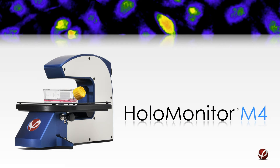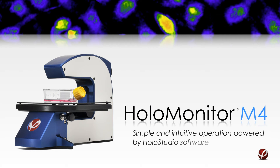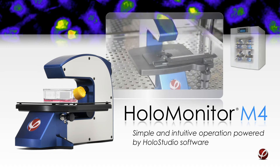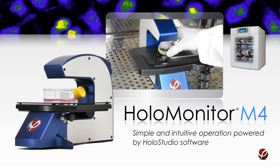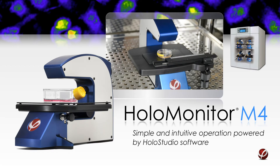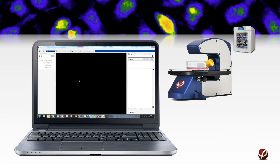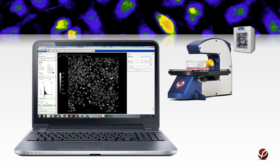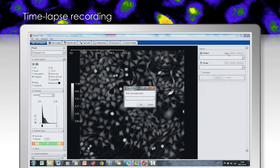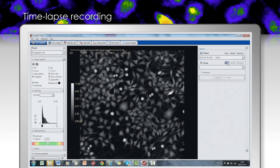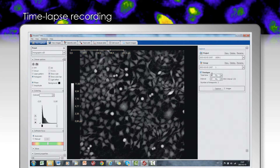Let us demonstrate the HoloMonitor M4 workflow. The operation is simple and is powered by intuitive proprietary software, HoloStudio. There are no focus or objective controls, so the only step is to position the vessel on the mechanical stage and select the field of view. The data storage features a two-tiered approach, allowing the definition of a project and separate image sequences related to the project. The total recording time and time interval between image captures are determined. Both short-term monitoring of transient events in second intervals and multi-day studies with images captured at user-defined intervals are possible.